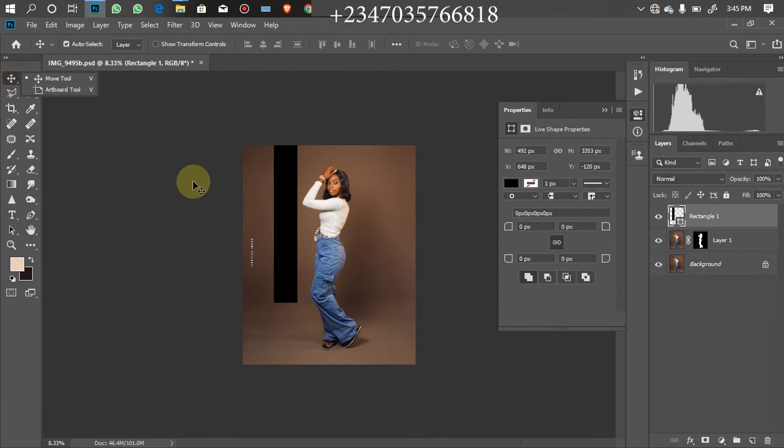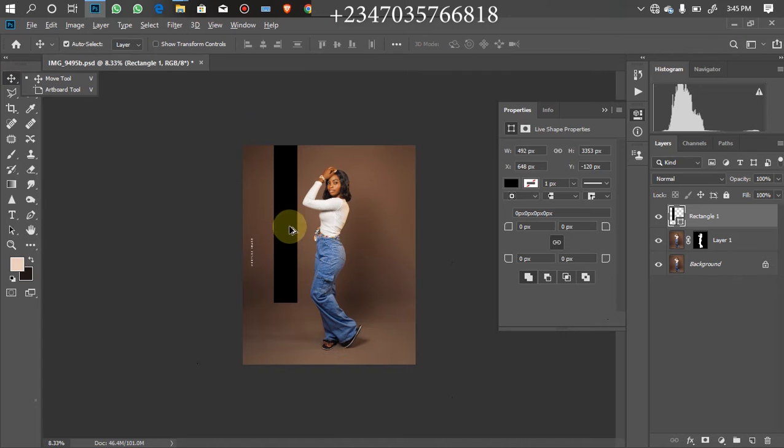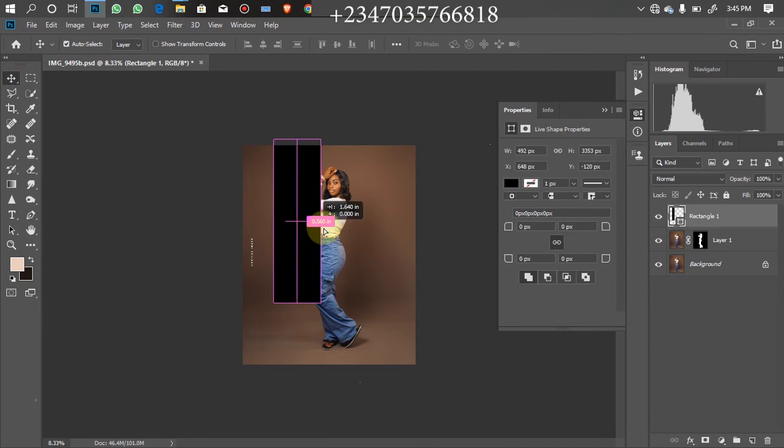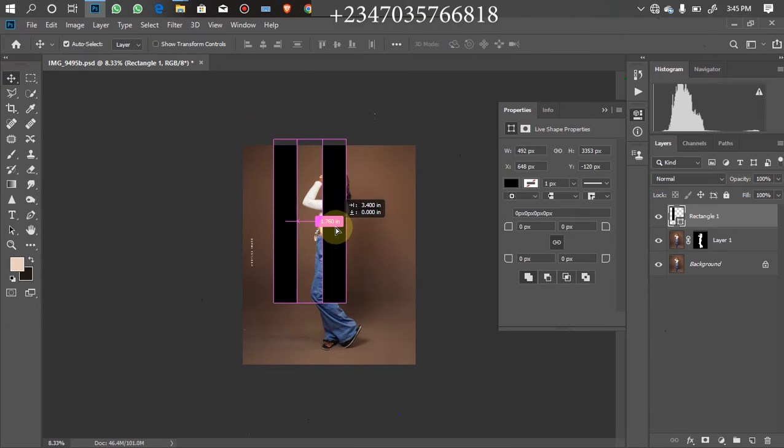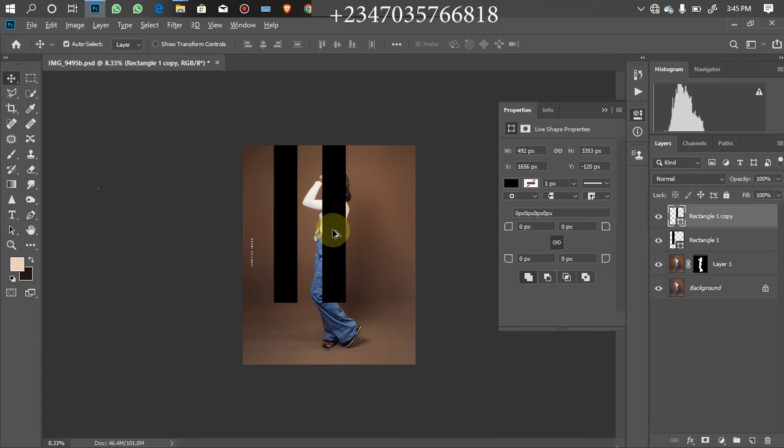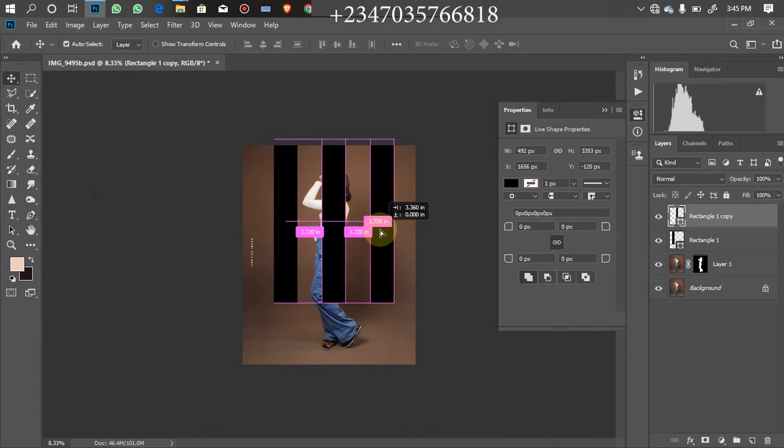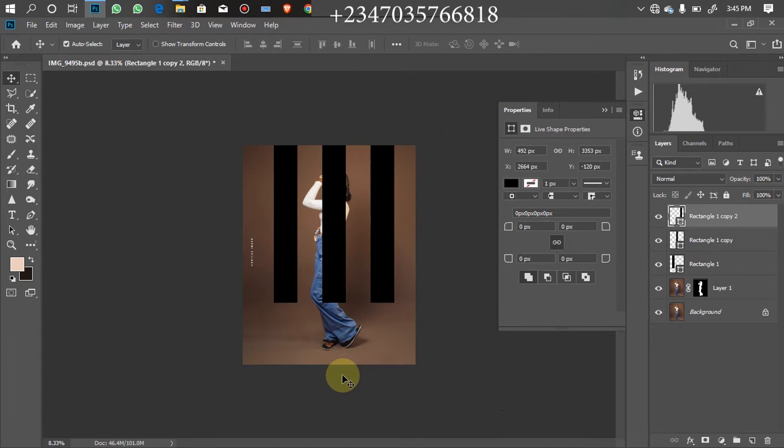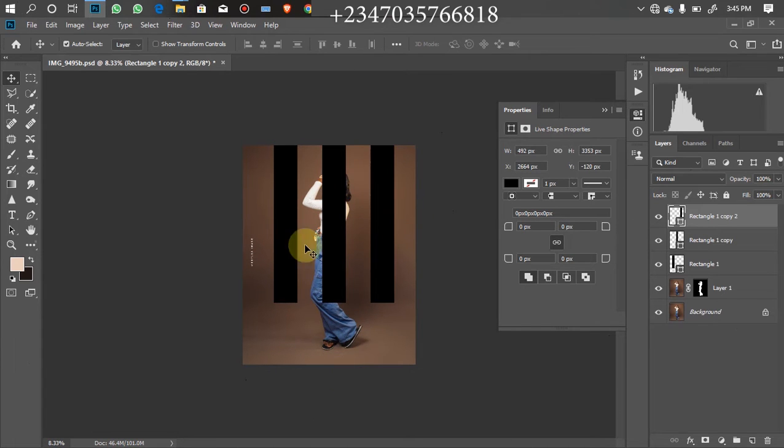Once I'm done with the first one, I'm going to click on my move tool. Then I'll hold down my Alt key then I'm going to duplicate it. As you can see right now, I'm still going to hold the Alt key again to duplicate this one again so that I'll have three.